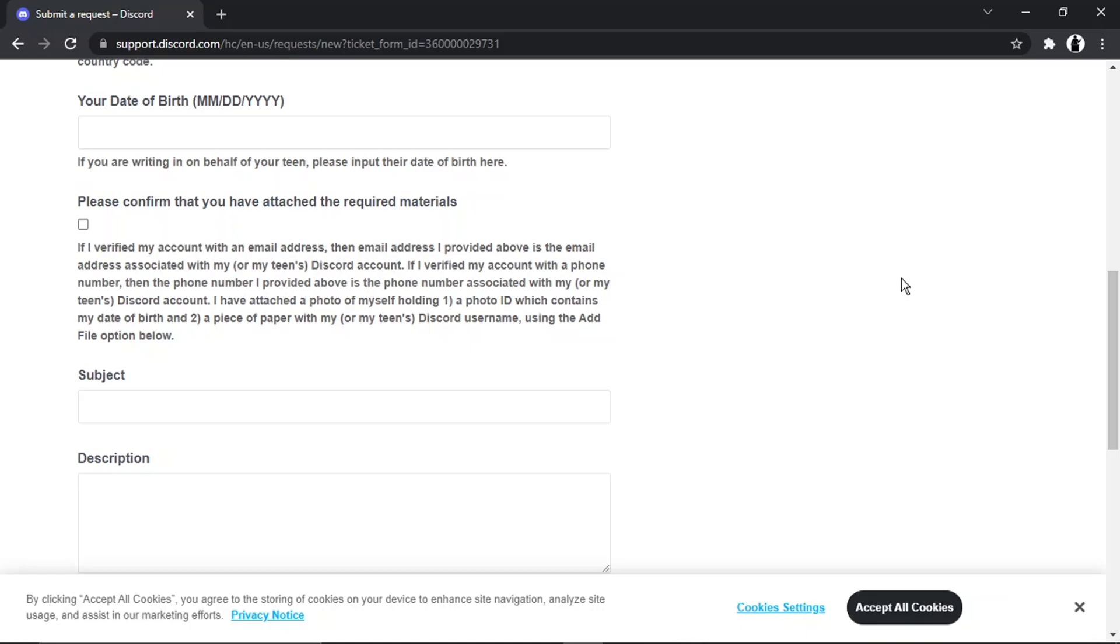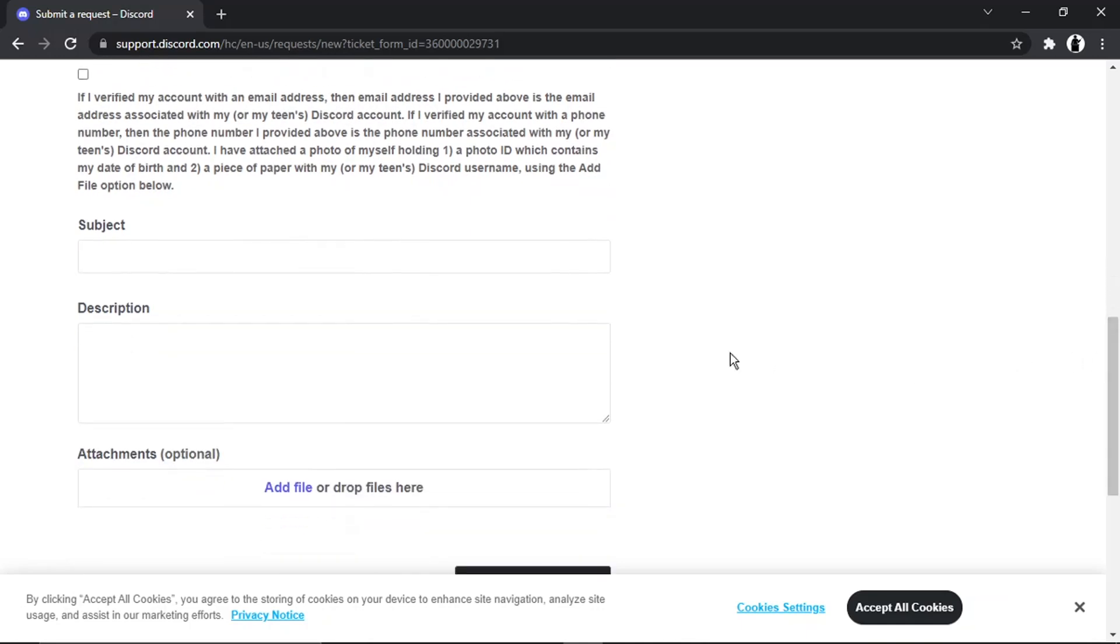Or a passport. What you need to do as well is hold a piece of paper which has got your Discord username written down. If you want to put your tag as well, like the number, you can do that as well. Then what you're going to do is just in the subject put something like change of age.